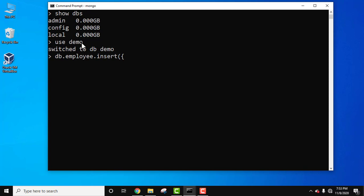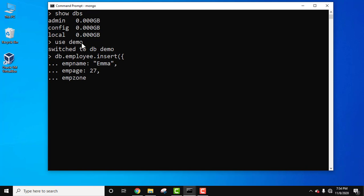Let's add the first document. We'll add fields: emp_name set to 'Emma', emp_age set to 27, emp_zone set to 'east', and emp_dpt set to 'marketing'. Press Enter to execute the insert command.